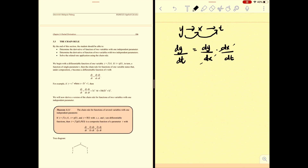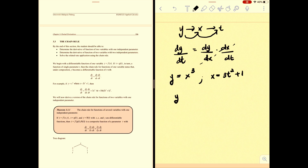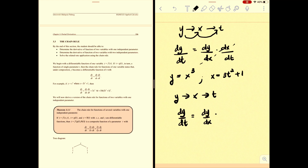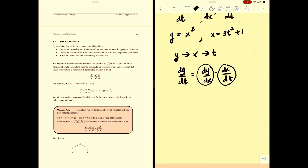Let's go to the example. If you have y = x³, and x in terms of t is equal to 3t² + 1, we can apply the chain rule. You have y in terms of x, and x in terms of t. So you want to find dy/dt — you need to find dy/dx first, and then multiply by dx/dt. You need to find these two terms: dy/dx and dx/dt.